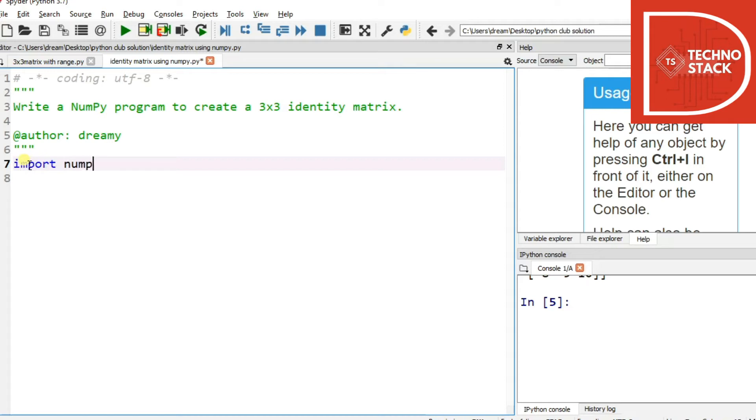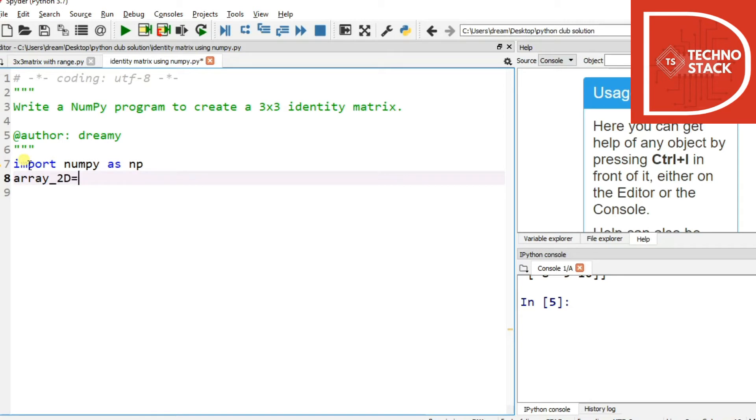So import numpy as np, and then we'll take a variable array_2D equals to and we'll use np.